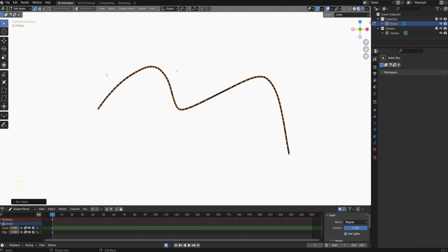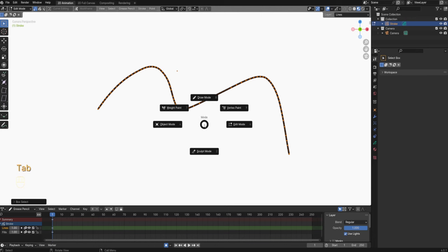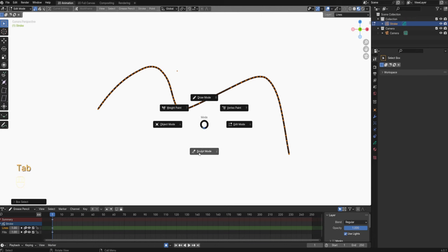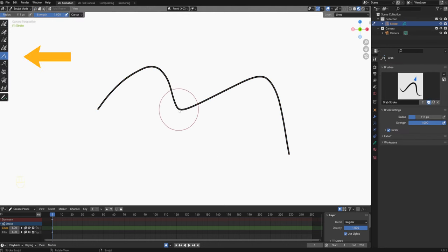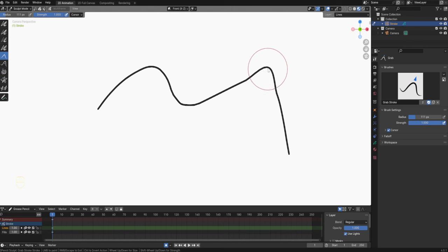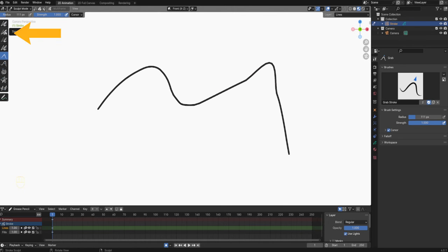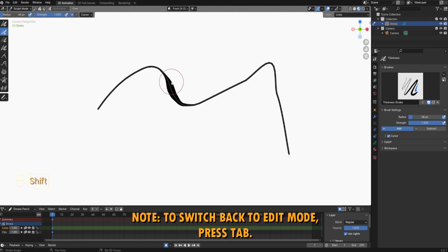Here you can also adjust the shape of your stroke by going into sculpt mode. Press Tab to go into sculpt mode. You can use the grab brush here to adjust the shape of your strokes. In sculpt mode you can also use these brushes to adjust the thickness of your stroke. I'm going to show sculpt mode in more detail in my next video but here I just wanted to mention it.